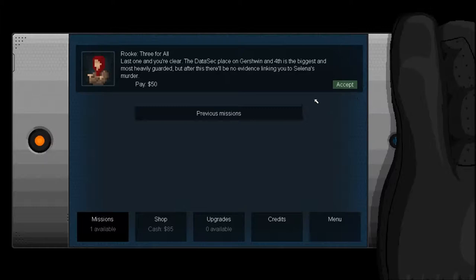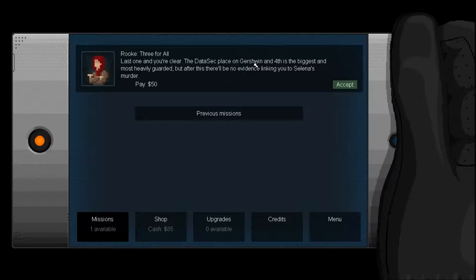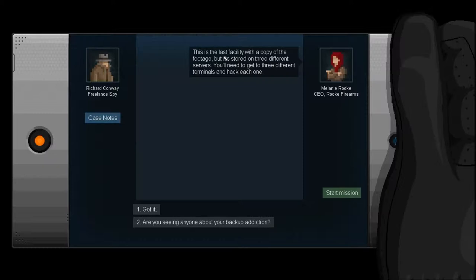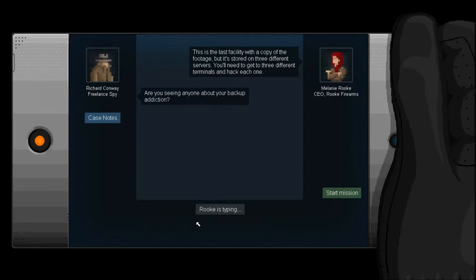So let's move on to the fourth mission. Oh no, this is the last one, the fifth one. So yeah, we did three missions last episode. Last one and you're clear, the day you set a place on, okay seriously, what is it with this place and weird names, is the biggest and most heavily guarded, but after this there'll be no evidence linking you to Selina's murder.